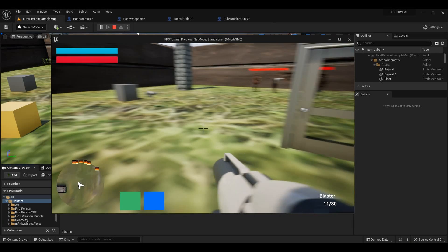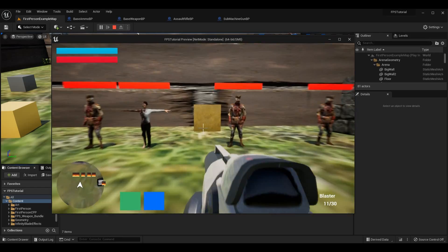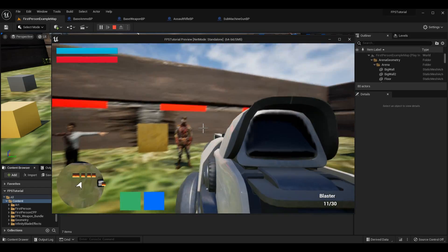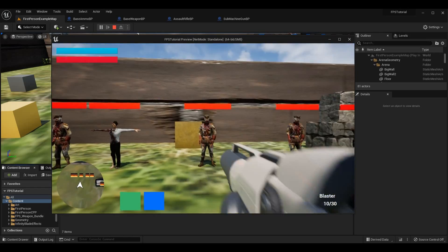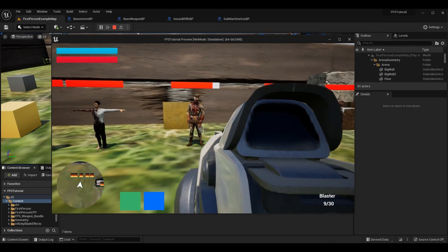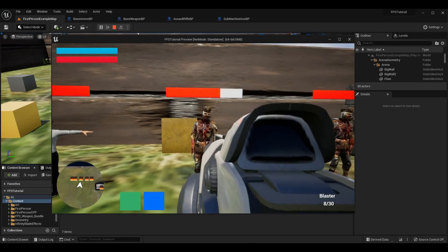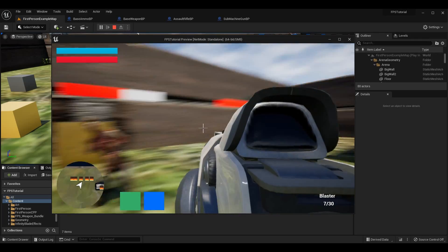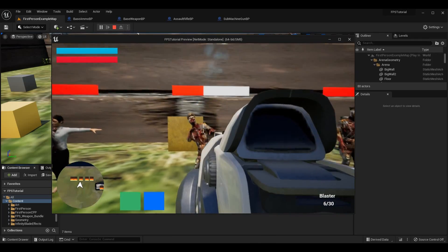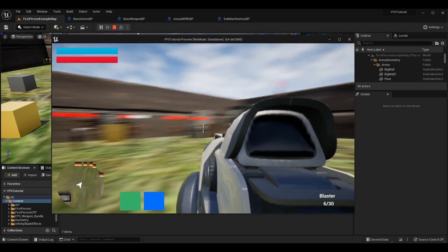What's up guys, Sean the Bro here. In today's episode of the First Person Shooter tutorial series, we are going to be going over different projectile speeds. When we shoot our bullet from our gun right now, it has a standard projectile speed that we set up in the series — basically the default on the Projectile Movement Component.